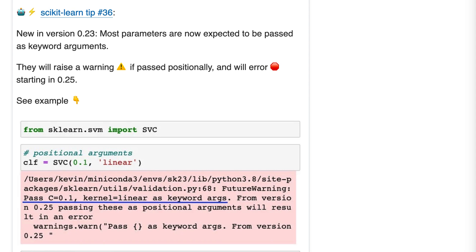So this is tip 36. New in version 0.23, most parameters are now expected to be passed as keyword arguments. They'll raise a warning if passed positionally and will error starting in 0.25.